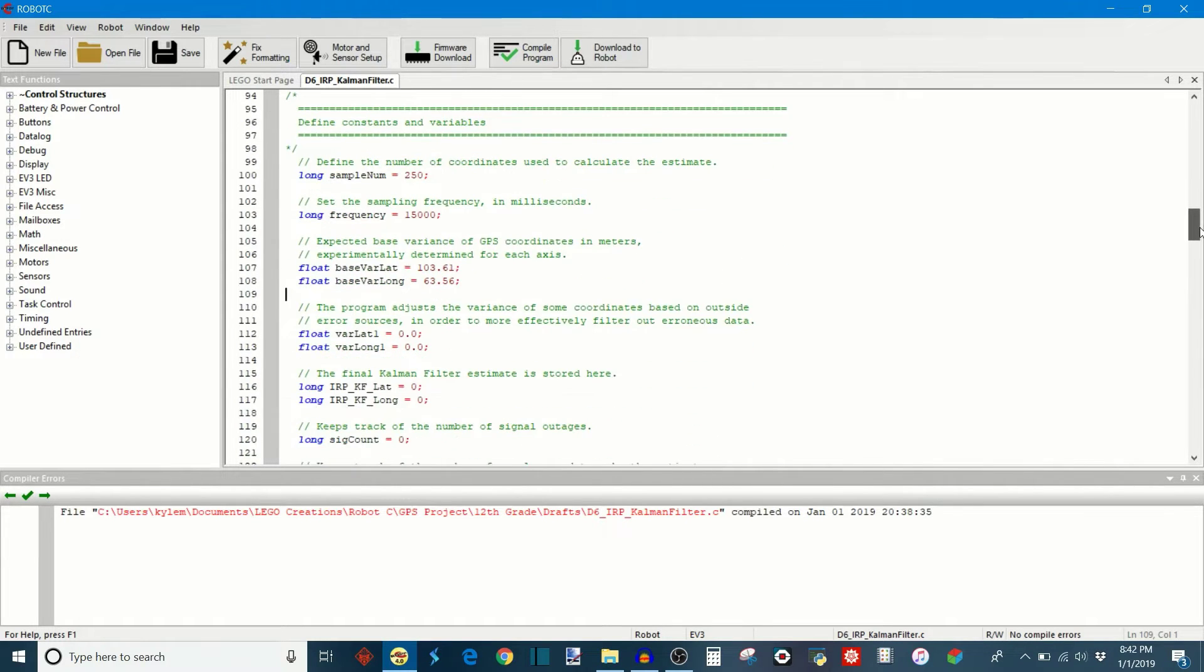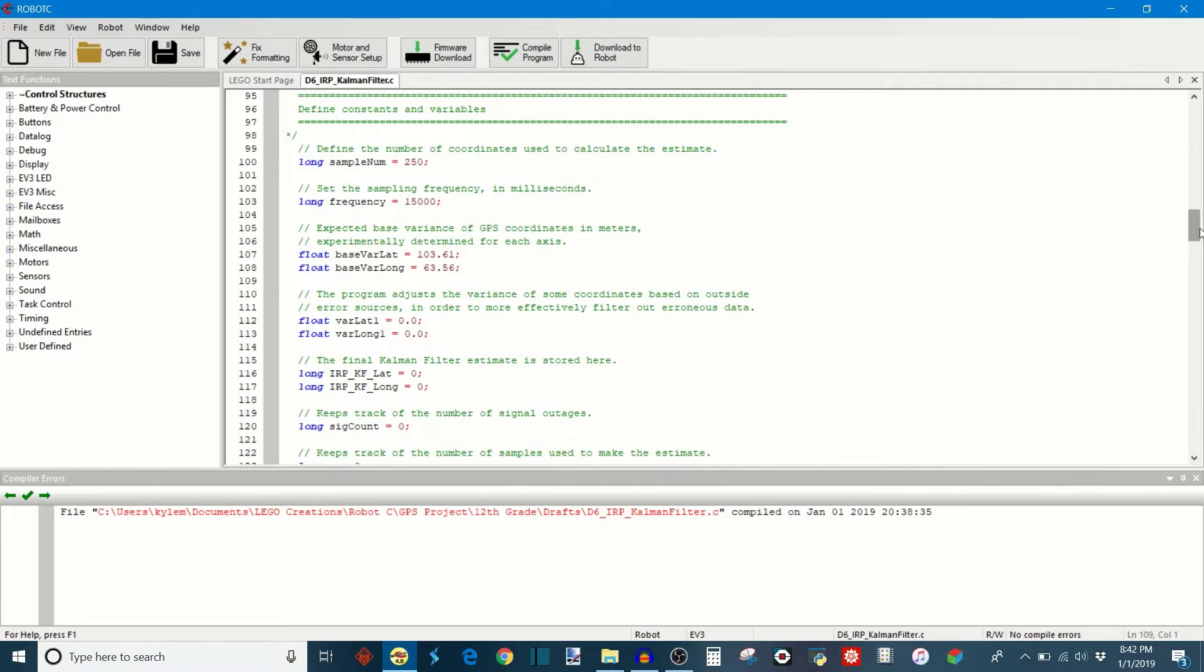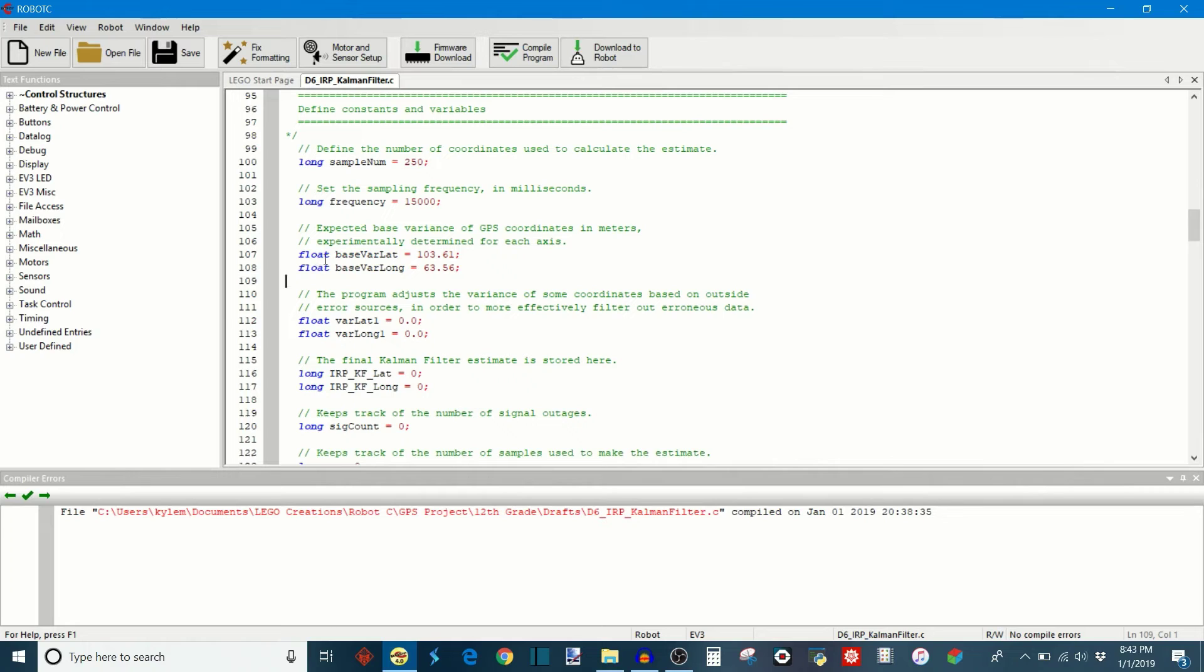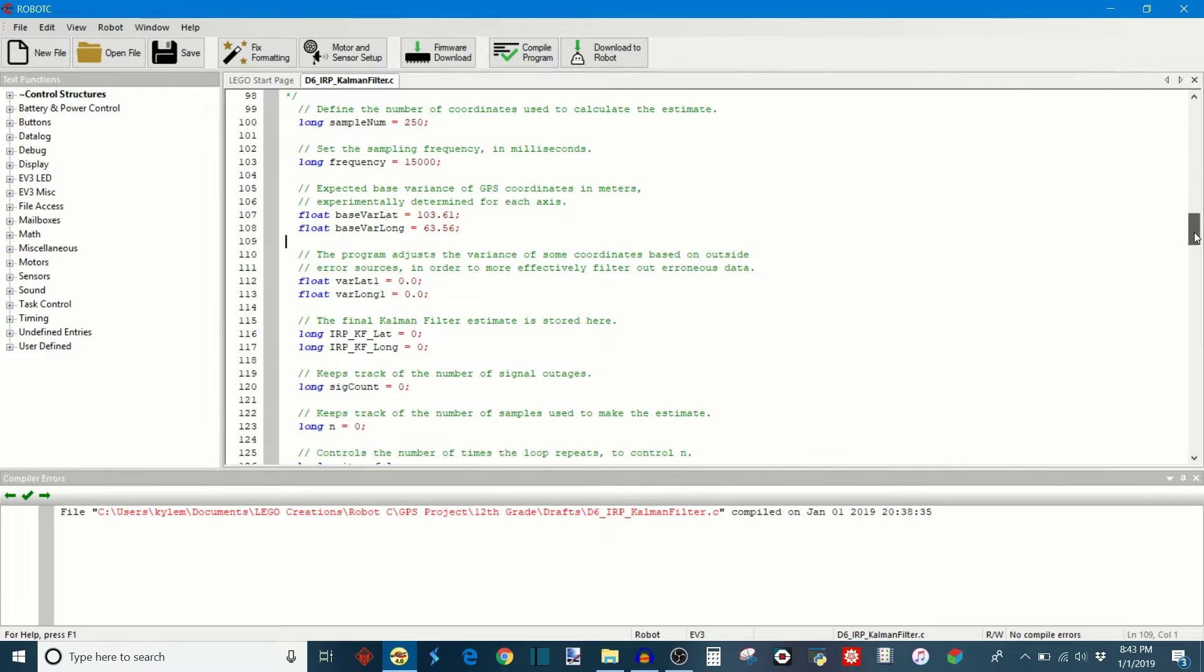Now C as the name implies is a text-based programming language which means that all of the programming commands are written out in text. But there are some important things to remember when you're using a text-based programming language.